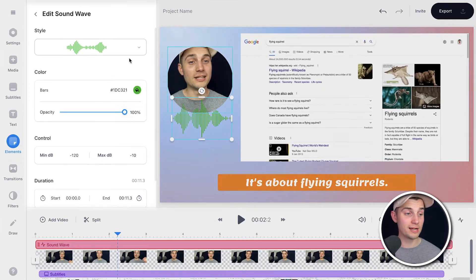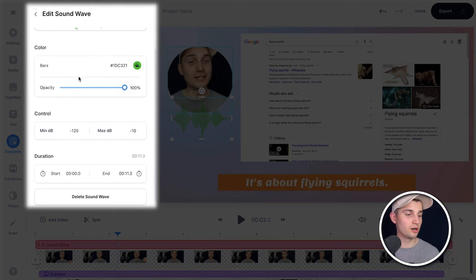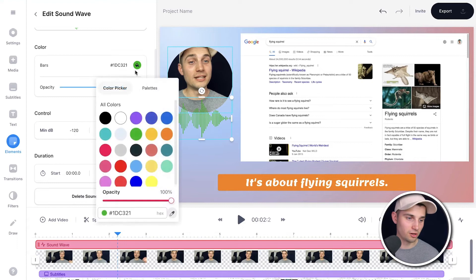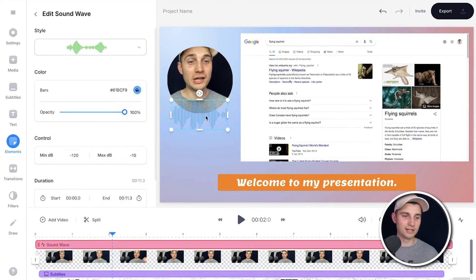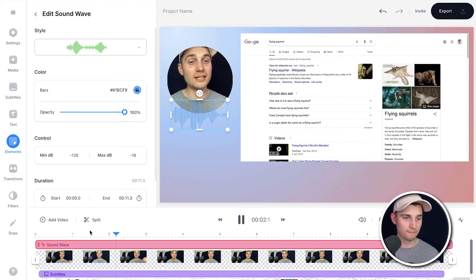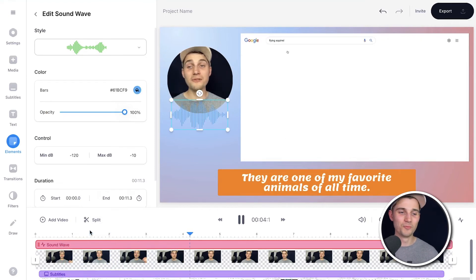And when you click on the audio visualizer, a sound wave menu pops up and you can easily change the color, the decibel control, and duration. In this case, I want to just change the color — let's say to blue. I just wanted to make it very subtle, so that's why I chose the color. Now let's have a look: It's about flying squirrels. I like it.